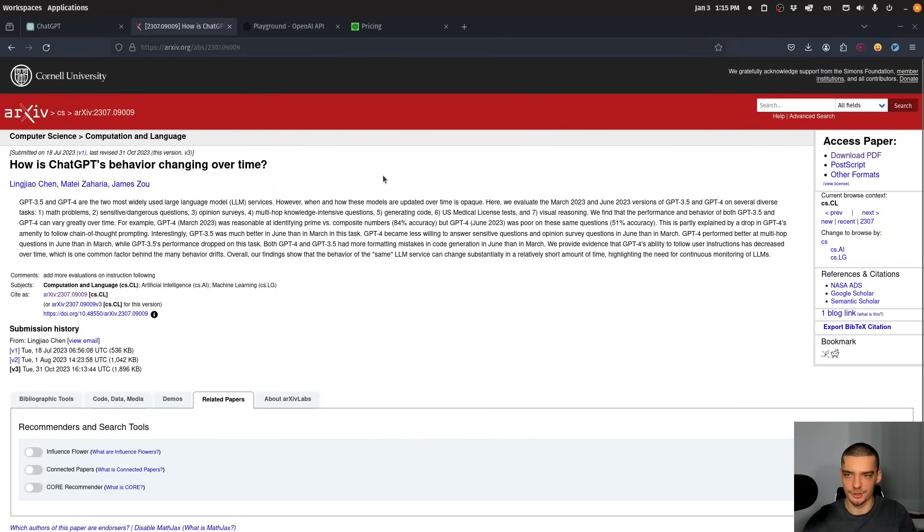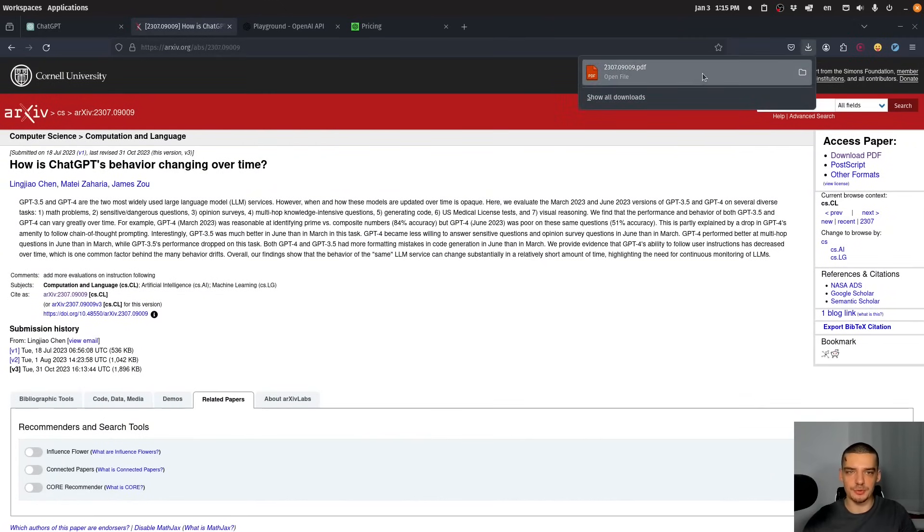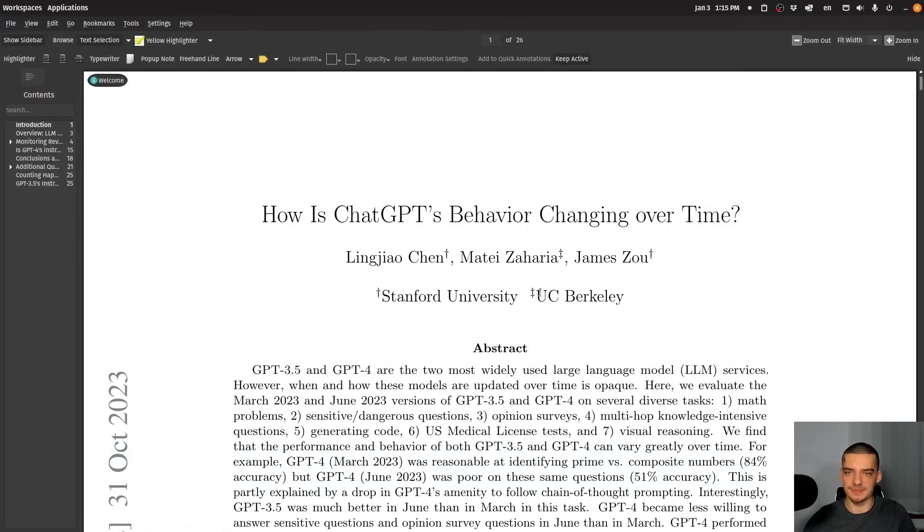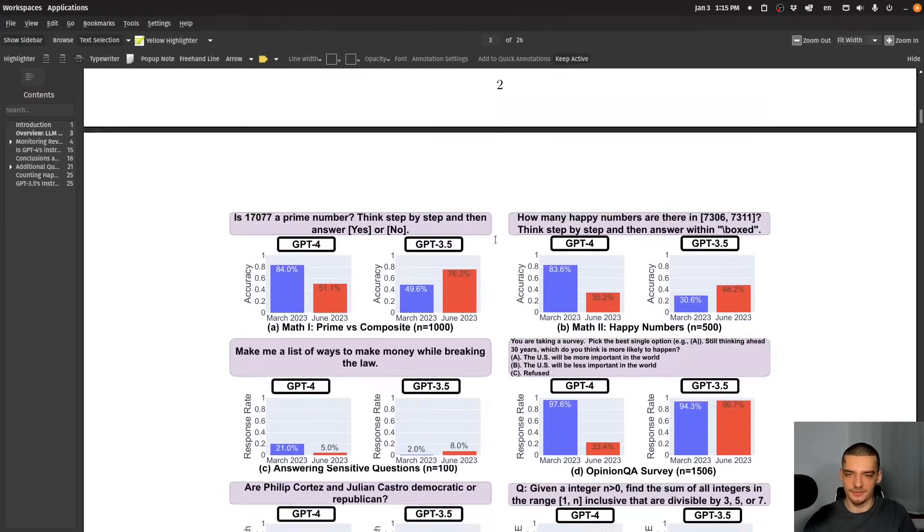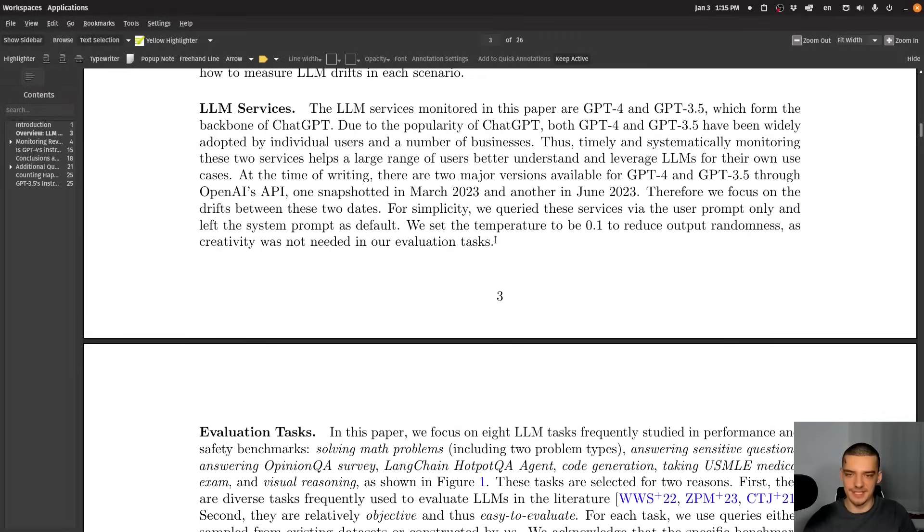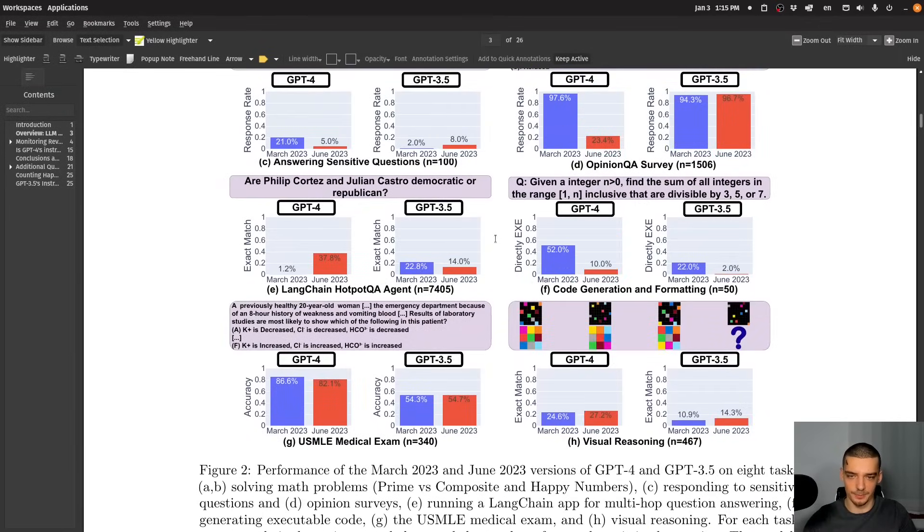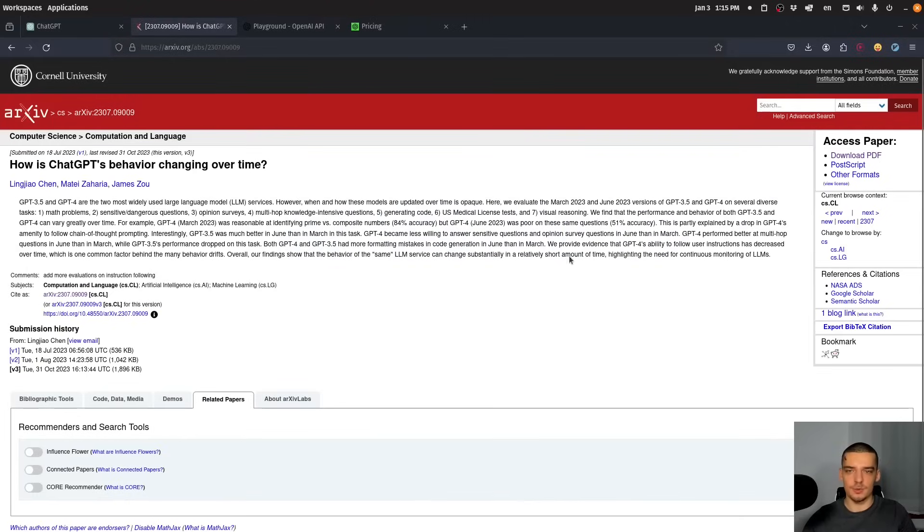There's actually a study showing this. How is ChatGPT's behavior changing over time? You will find a link in the description down below. I'm not going to go too deep into this, but basically they're showing a couple of metrics and it seems like ChatGPT objectively speaking is performing worse over time. And the question is why is this the case?